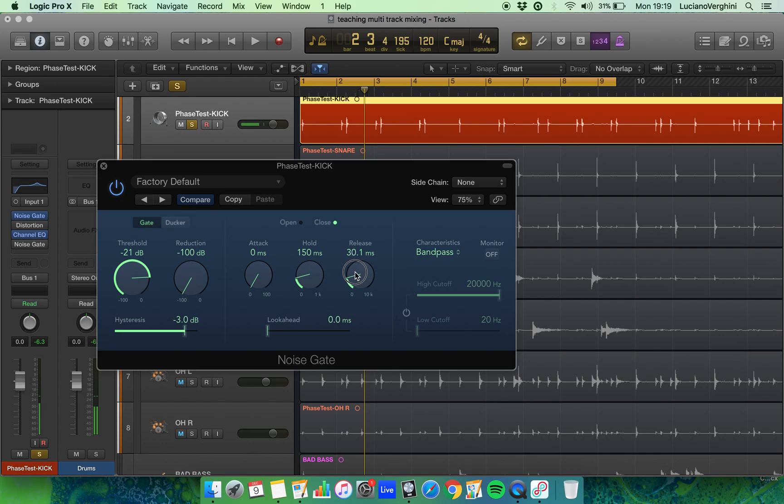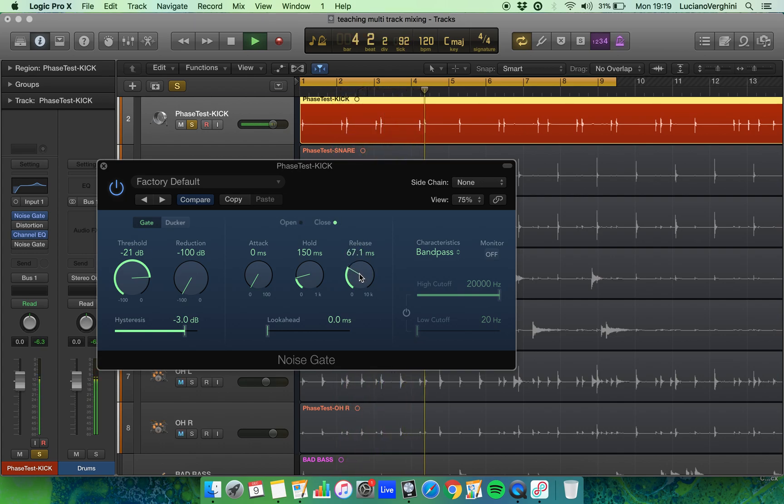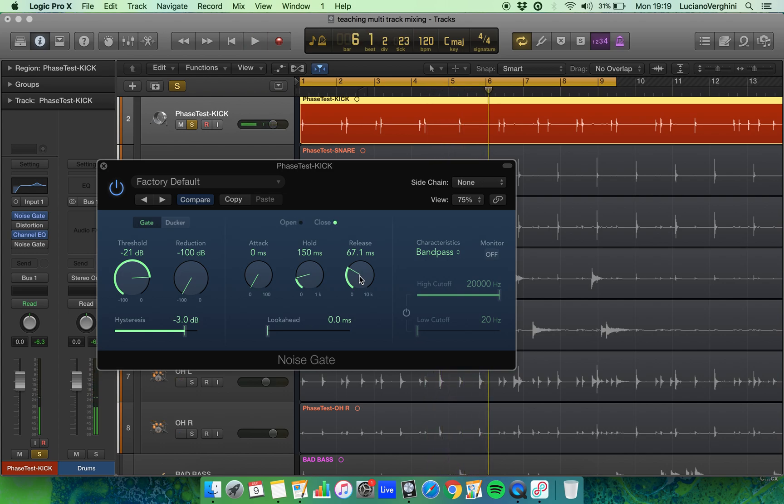We can have more of a release. You can hear that it's just chopping off the end of the sound. That's better. So that's the noise gate on. Let's just hear the difference. This is the noise gate off.